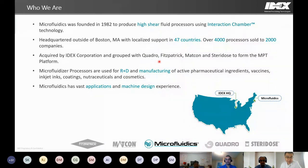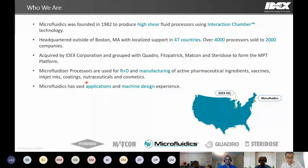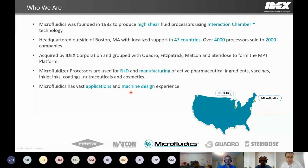Our technology is used across many industries, including pharmaceutical and biotech, chemical, food and nutraceutical, and cosmetic industries — in both development stages and product manufacturing. We believe our customer success is our success, and we serve our customers with extensive experience in applications and machine design, providing tailored solutions to help them achieve their specific processing goals.